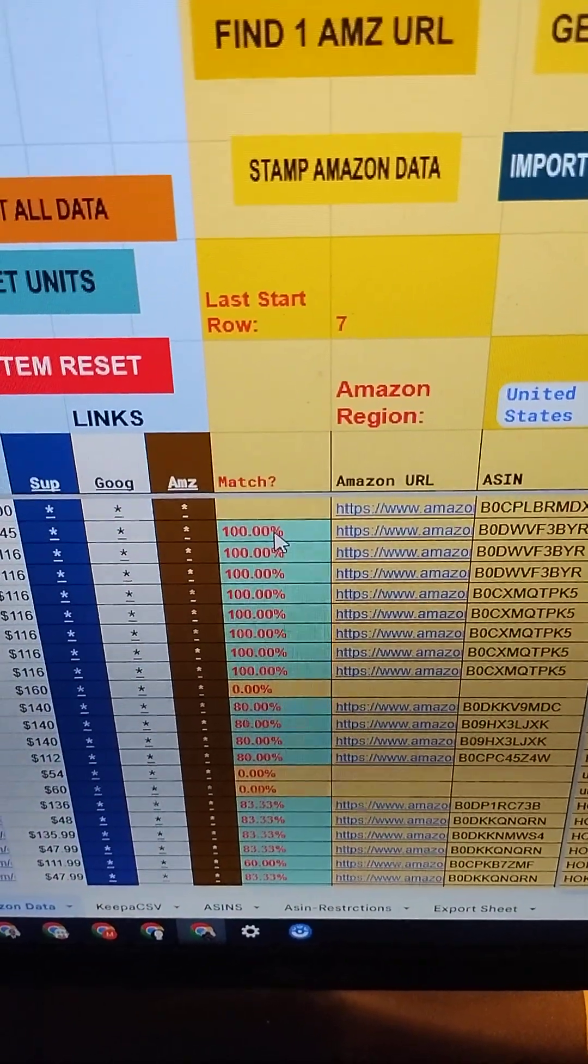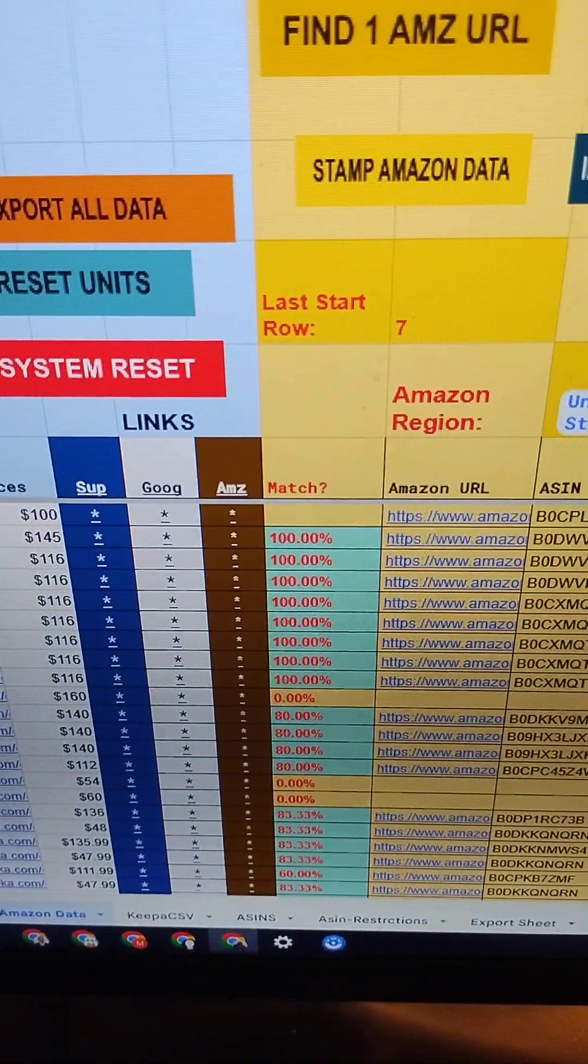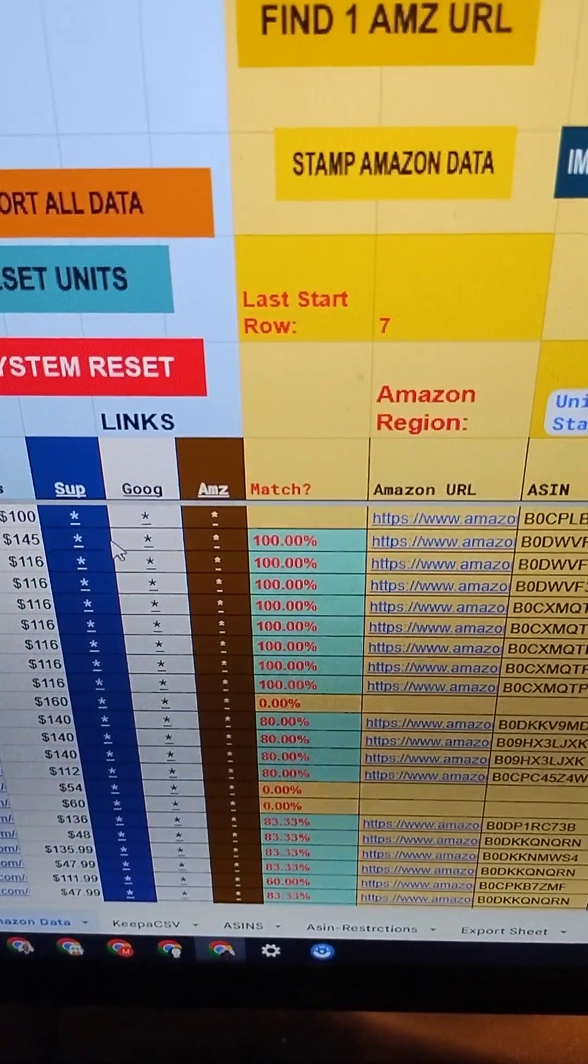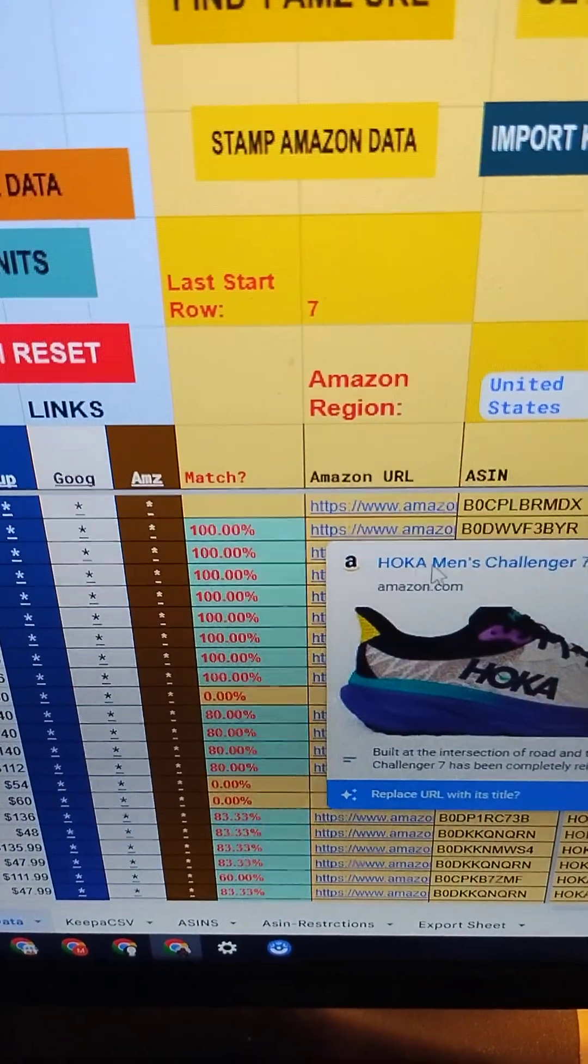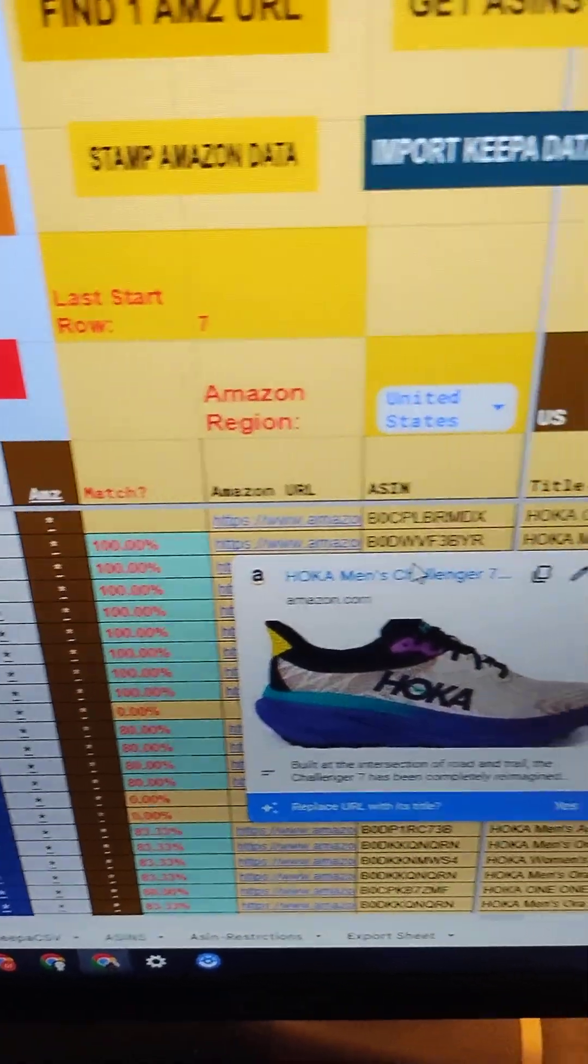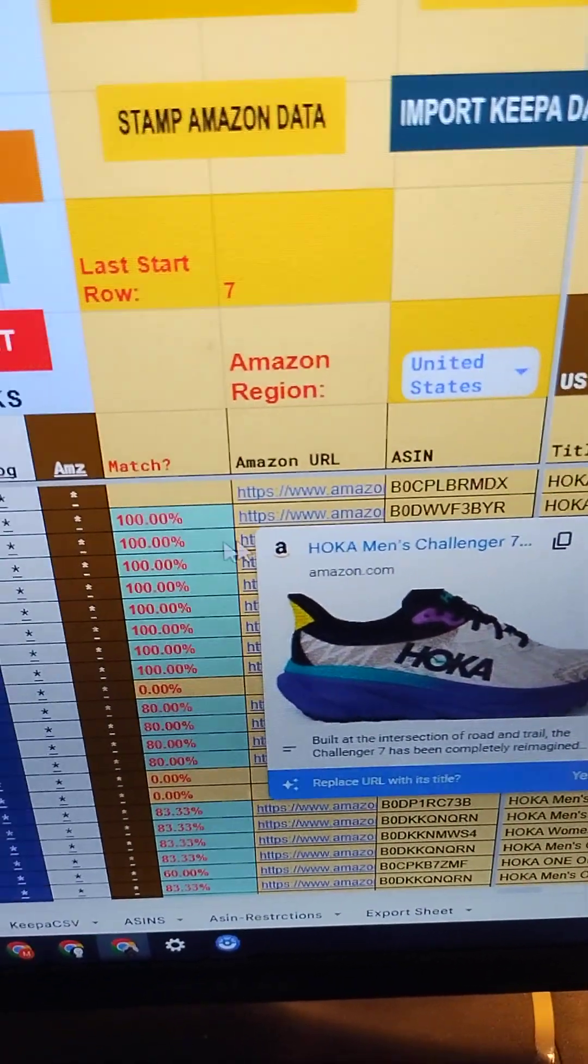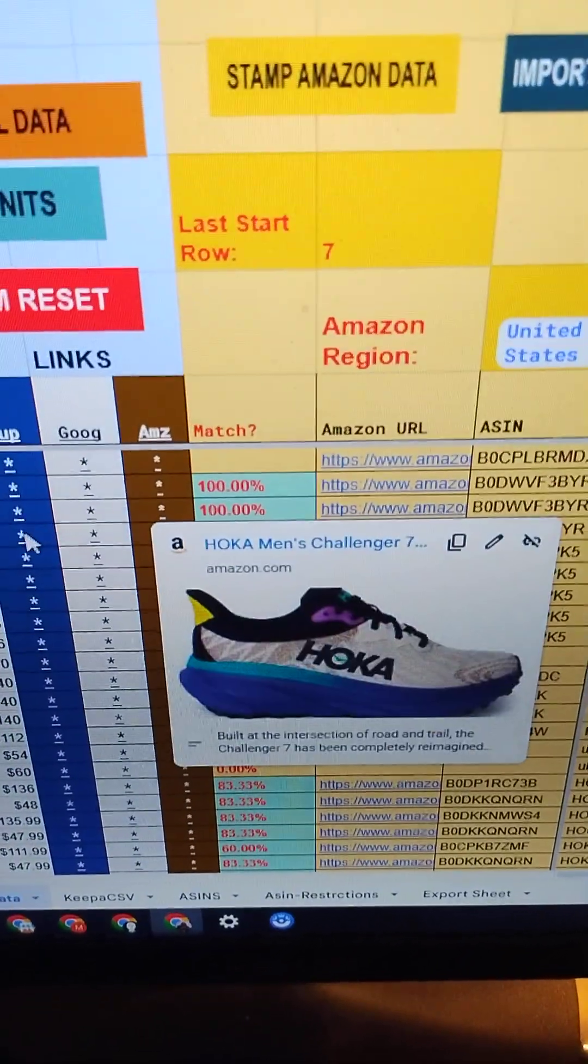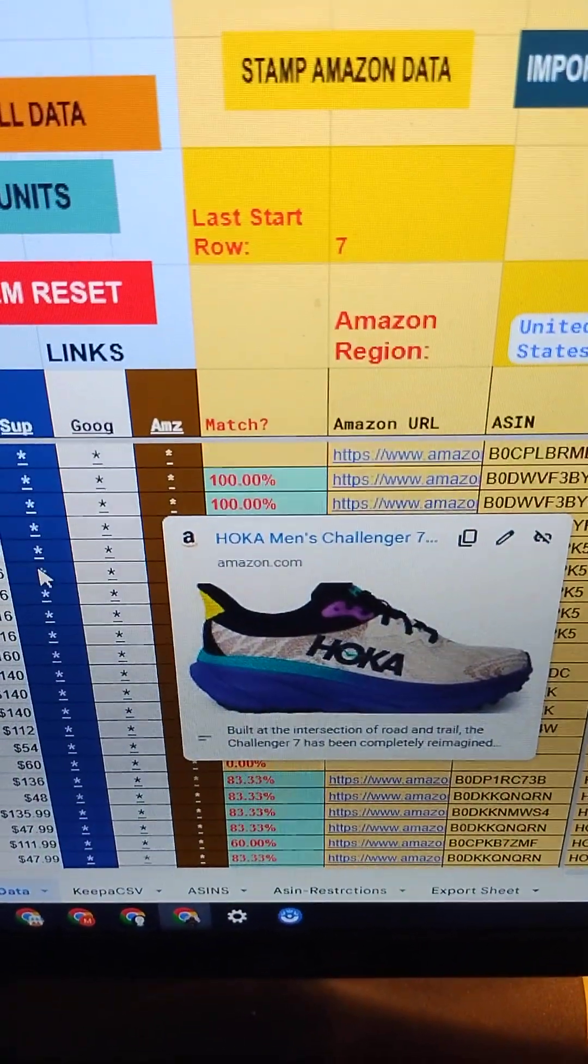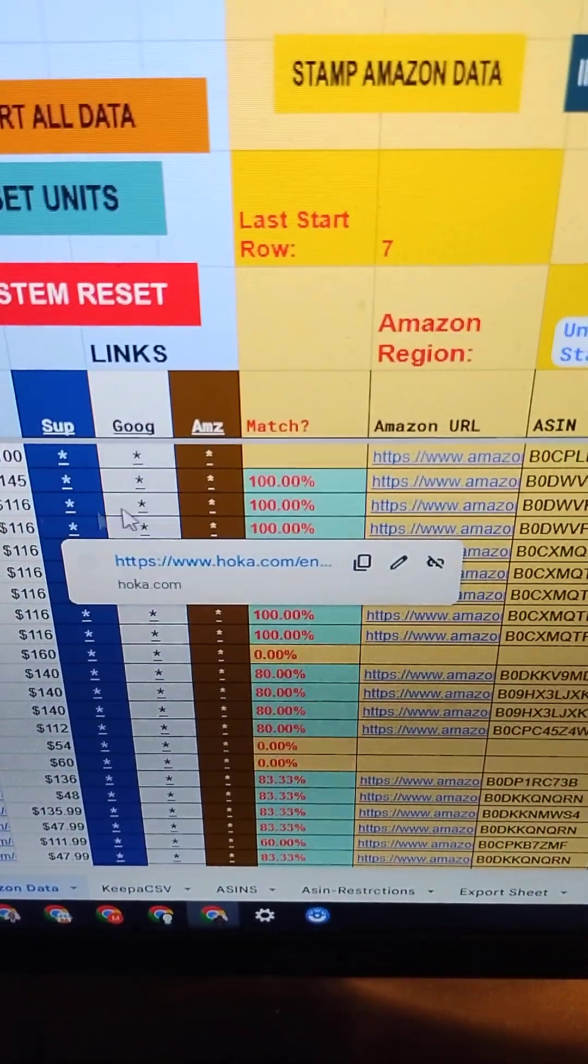It automatically searches these product titles on search engines and populates the URLs as well as Amazon ASINs directly in the Google Sheet, which helps make the process of finding products from a supplier on Amazon faster.